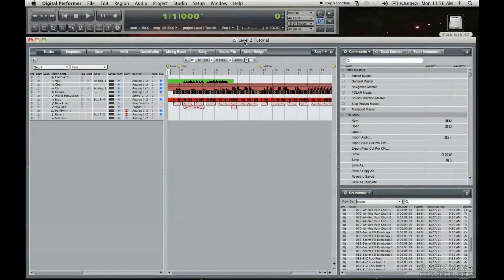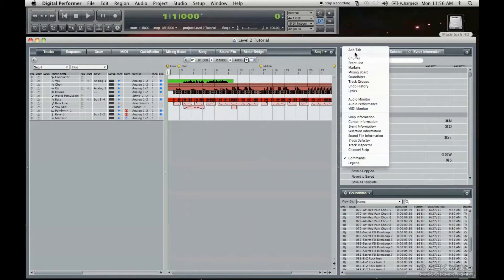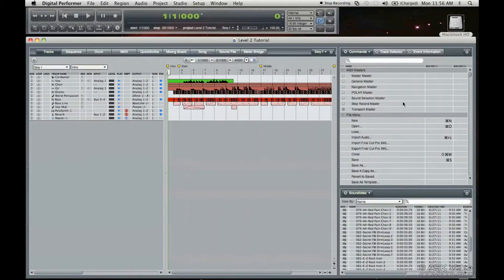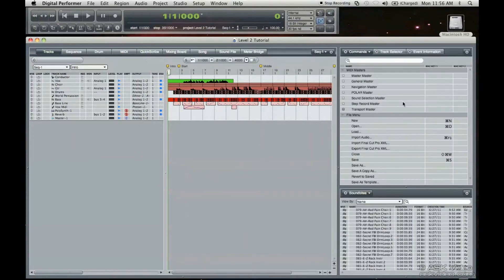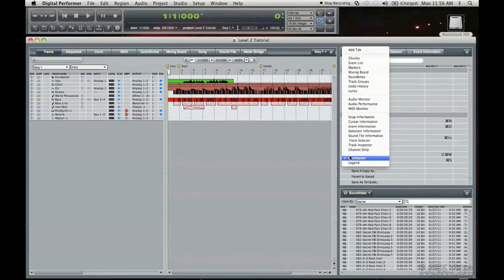Welcome to the commands window tutorial. If you don't have a commands window up, you can either go to one of these tabs if they are up and just go to Commands, or you can go Shift and then press the right square bracket and the right side bar will appear and you can choose Commands that way.